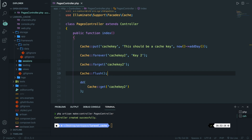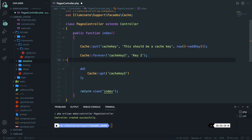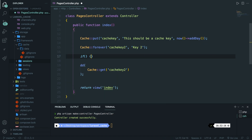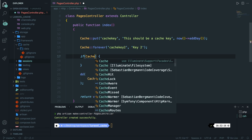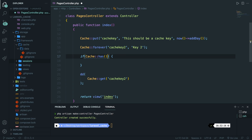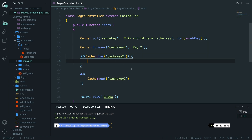The next method I want to cover is one I've used a couple of times on sessions as well. The has method checks whether there's a value set at the provided key. Let's get rid of our flush and forget, and create an if statement where we call Cache::has. Inside the has method, provide the key 'cache_key_2'. Inside the if statement, add a DD of 'cache does exist'. Save it, navigate to the browser, refresh — and right here you see that 'cache does exist'.